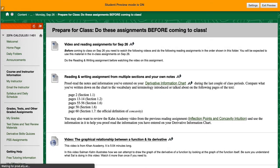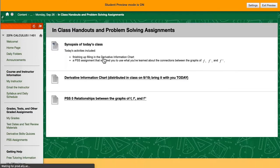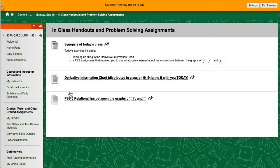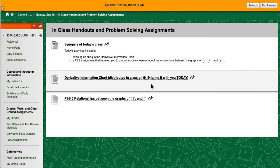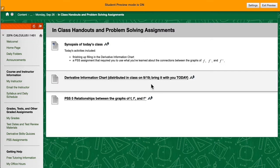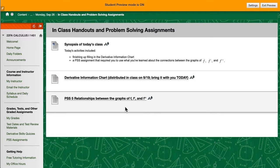If we go to the in-class handouts and problem solving assignments there will always be a synopsis and if I hand out any kind of hard copies of anything, PDF versions of everything that I hand out will be included in the in-class folder and any problem solving session assignment will be inside this folder. The problem solving session assignments are based on the prepare for class assignments.